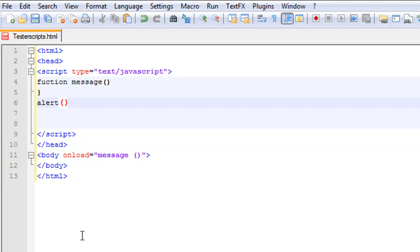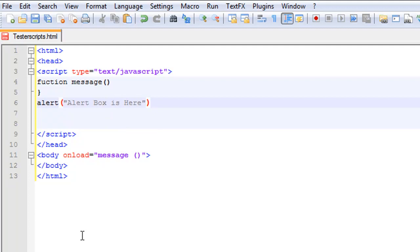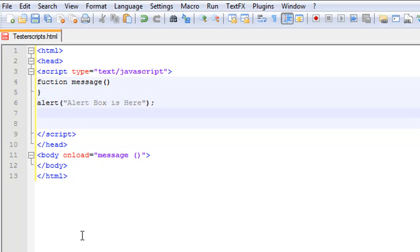In the parameters we're just going to put 'alert box is here'. At the end of the parameters we're going to put a semicolon, and then at the end of this we're going to put a closing brace.